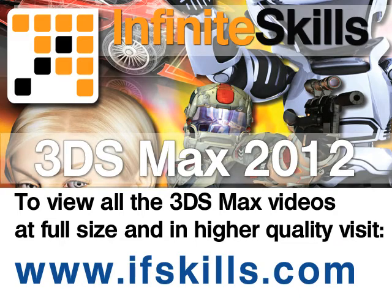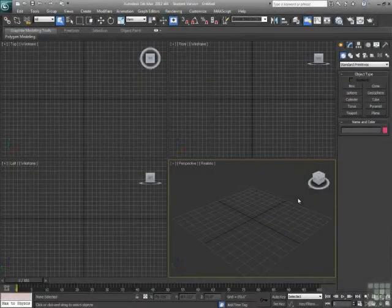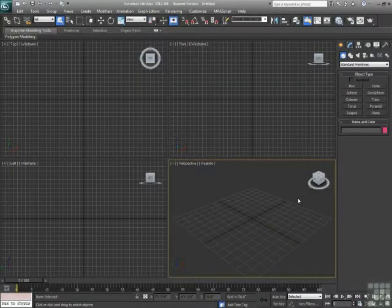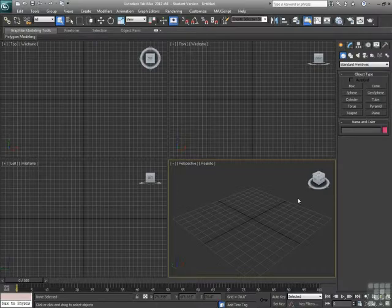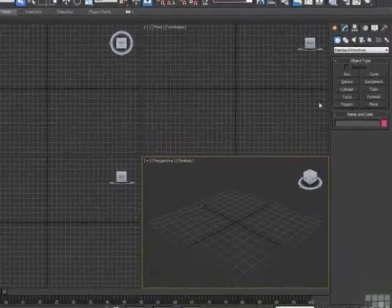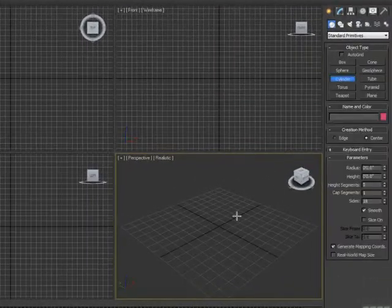This video is just a short extract from the entire course. If you wish to see all of the videos from this series at higher quality and in far larger screen size, head over to ifskills.com. All right, we're going to be talking a little bit about using modifiers and the modifier stack within 3ds Max. So first of all, let's make an object in order to modify.